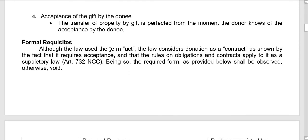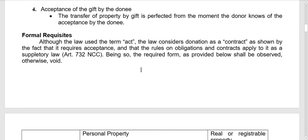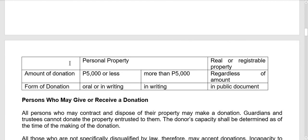Formal requisites: although the law uses the term 'act,' the law considers donation as a contract, as shown by the fact that it requires acceptance and that the rules on obligations and contracts apply to it as suppletory law under Article 732 of the New Civil Code. The required forms must be observed; otherwise the donation is void.